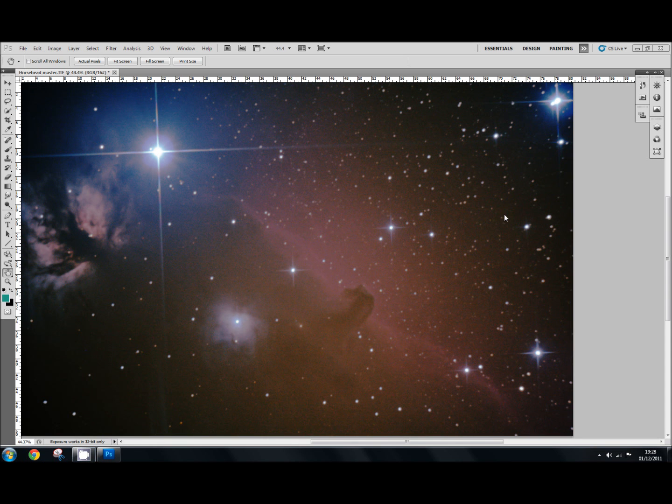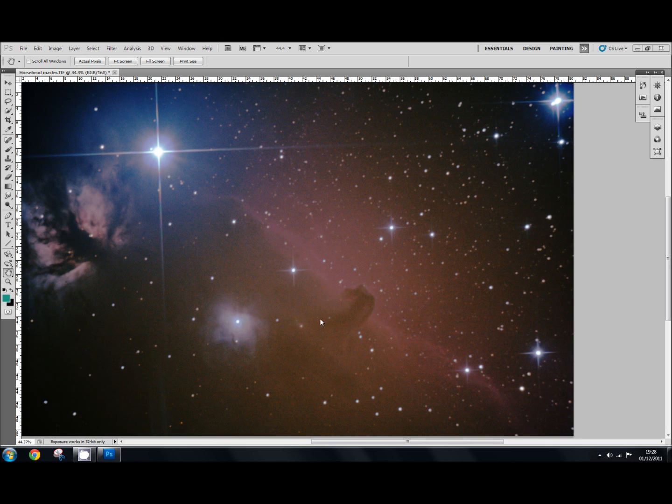Hi and welcome back again. In this tutorial I want to look at using the high pass filter and the unsharp mask. Carrying on from the last one we were working on the flame nebula and the horsehead nebula. I've just quickly brought the image up and left it pretty much as I want it at the moment to demonstrate these two methods.